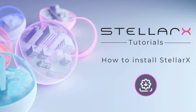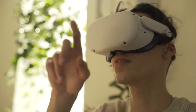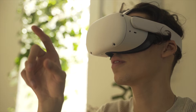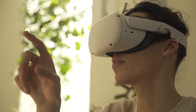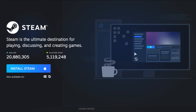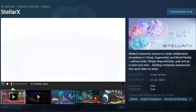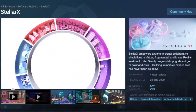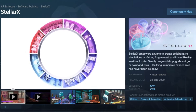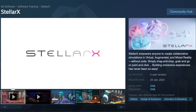Welcome to this StellarX video where you will learn how to install StellarX on your computer in three easy steps. In order to download the majority of VR applications and software, you will need to install a VR content distribution platform such as Steam or Oculus Store. Since StellarX is only available on Steam, you will need to install it on your computer.